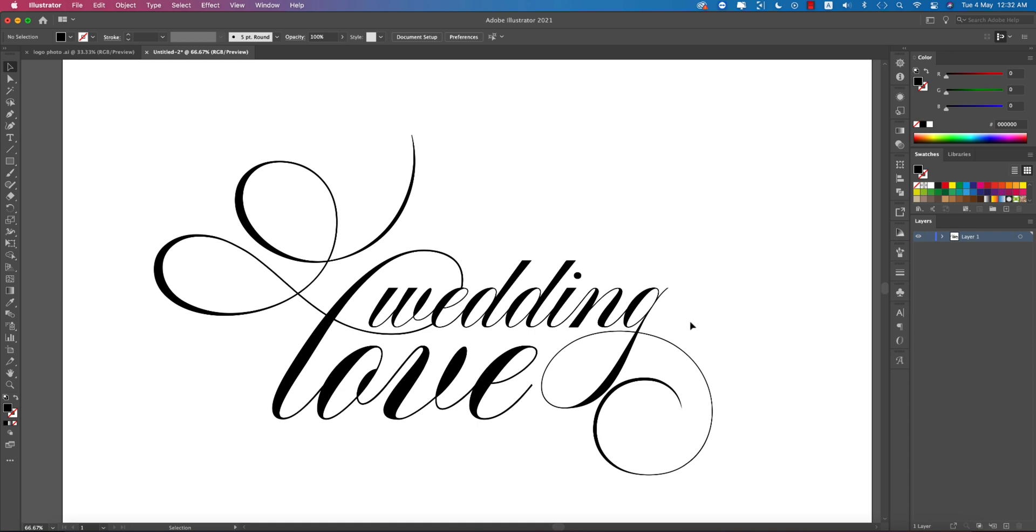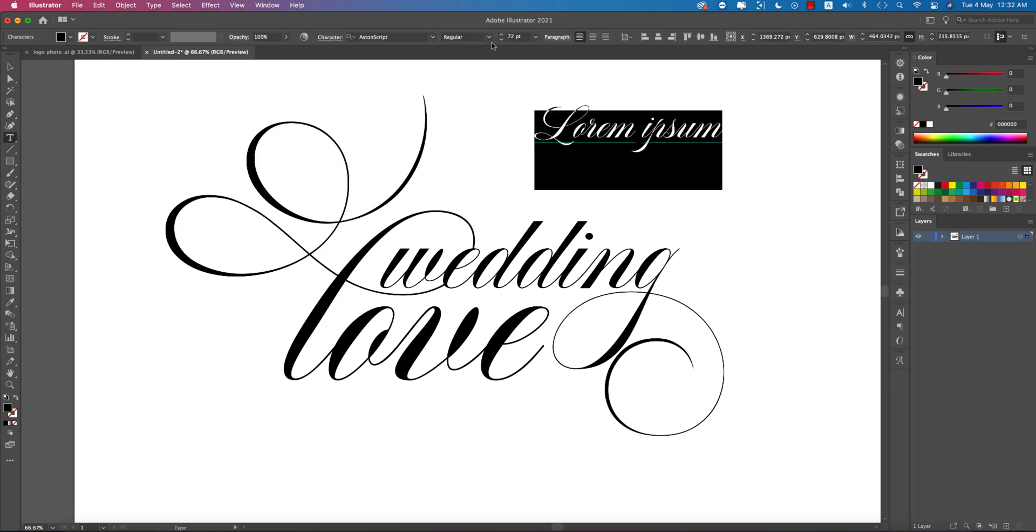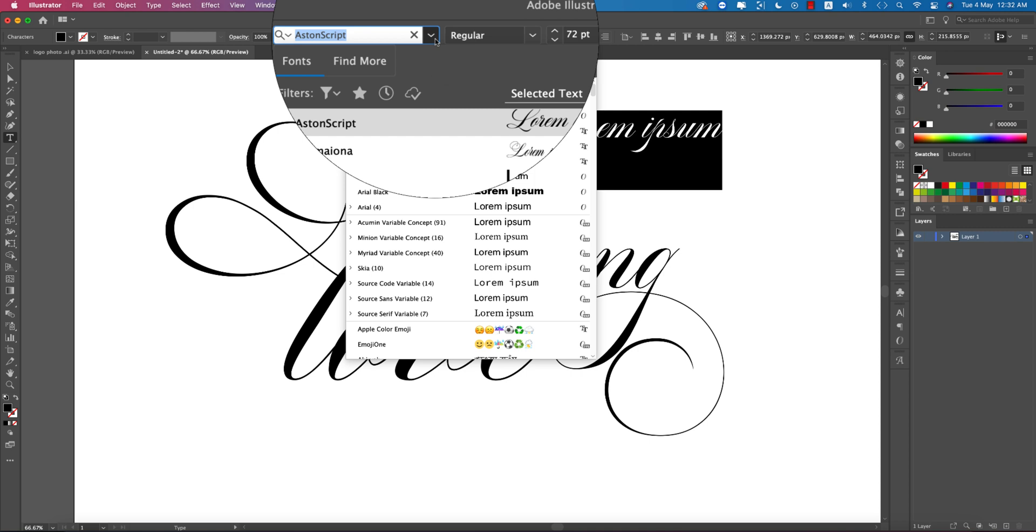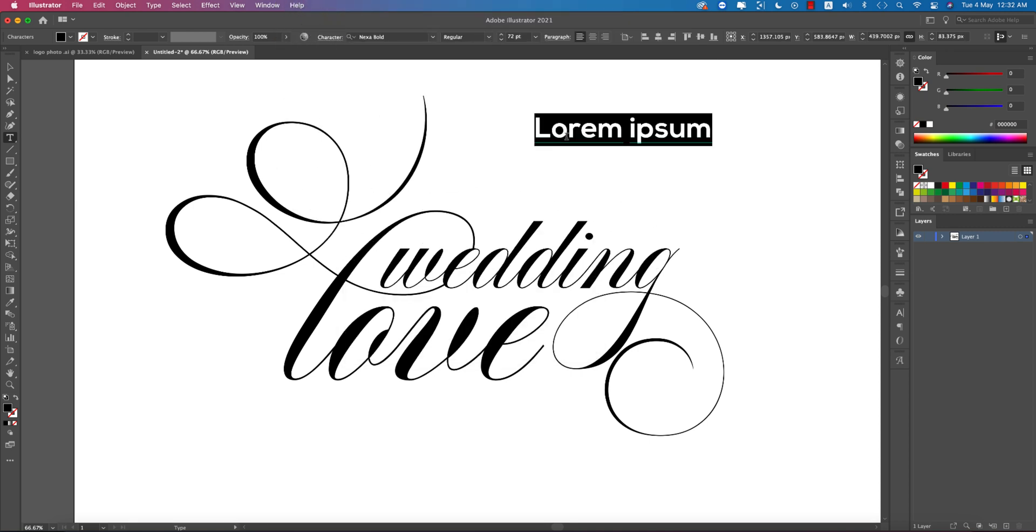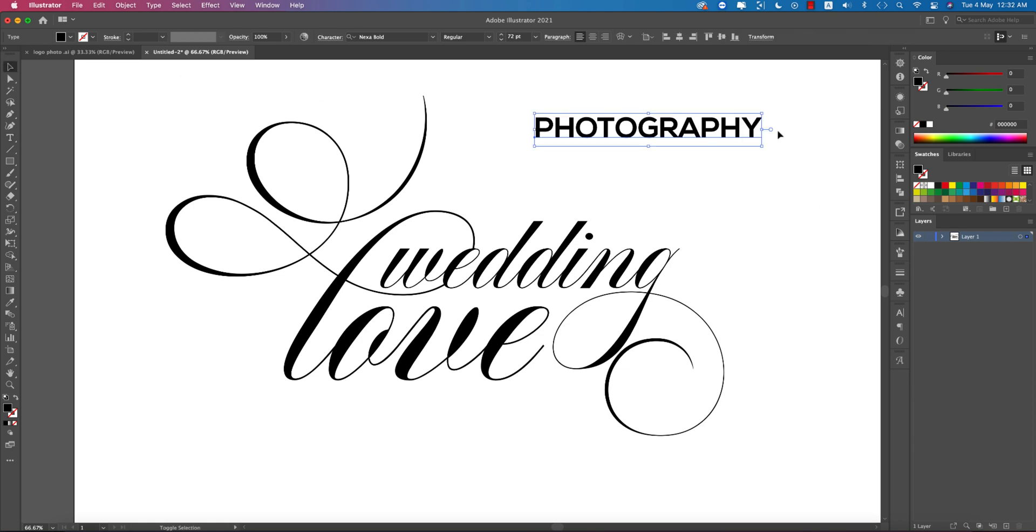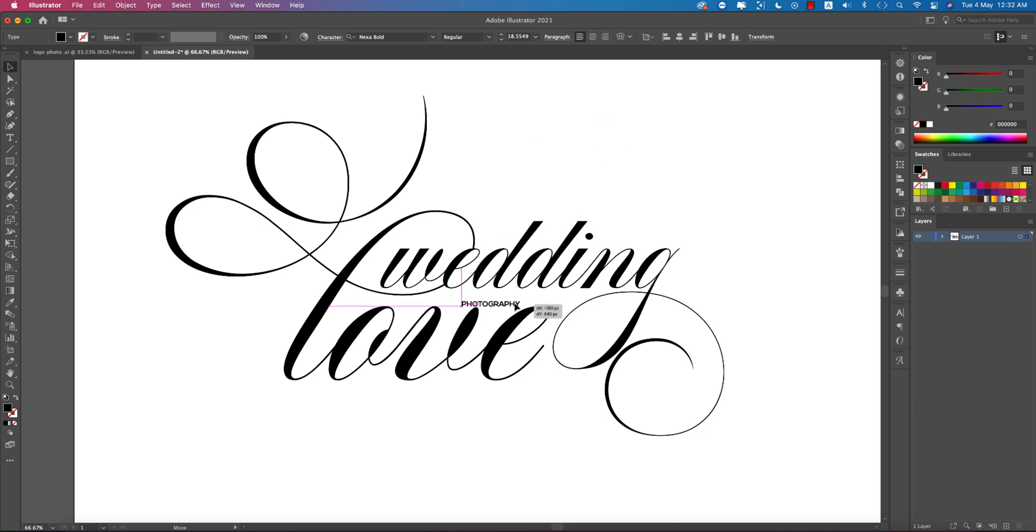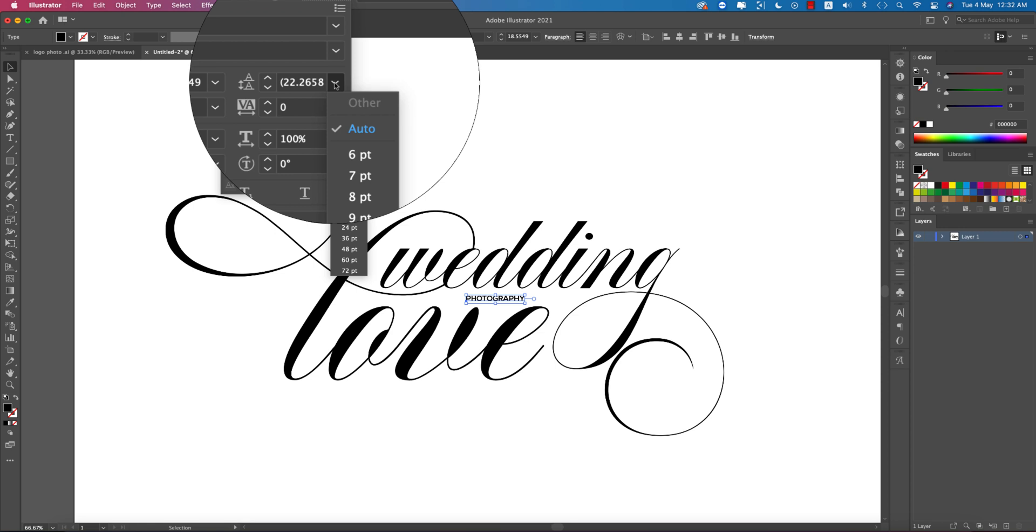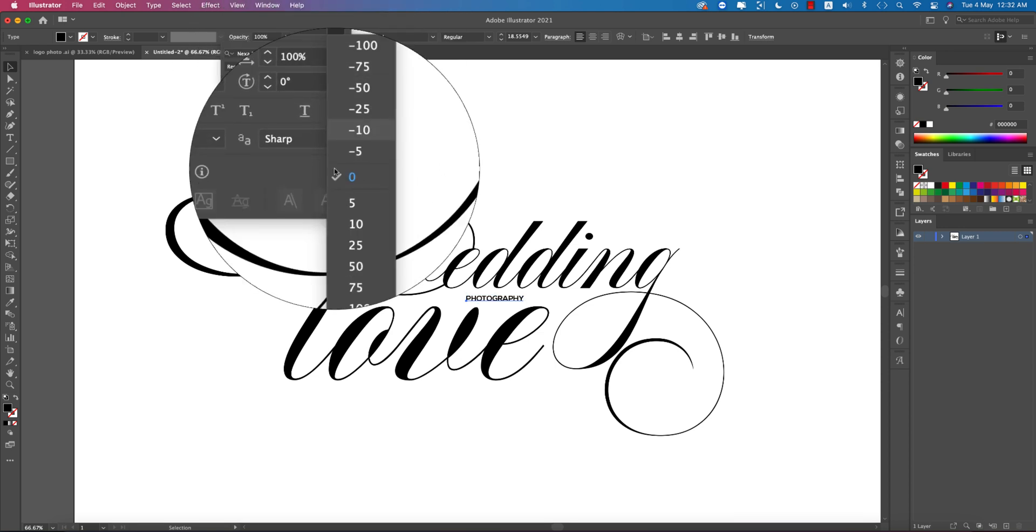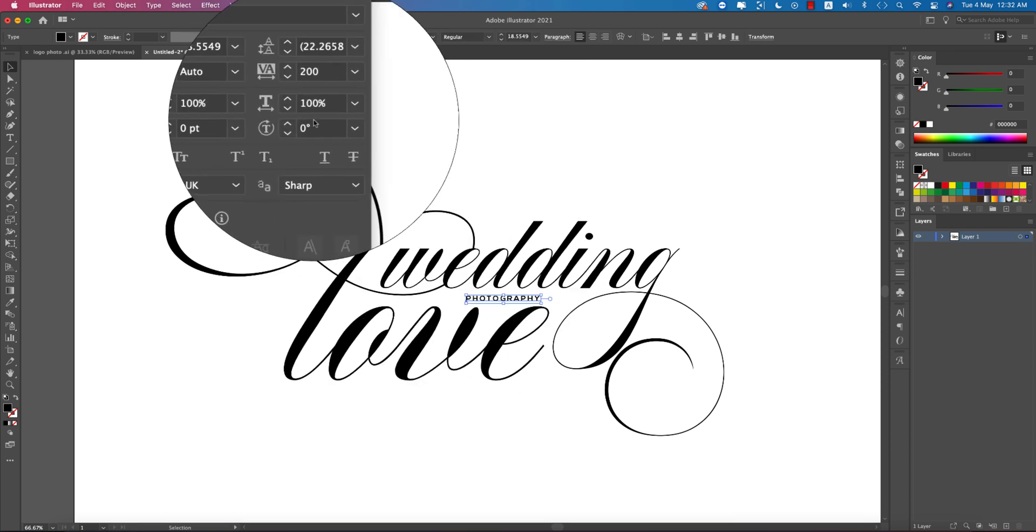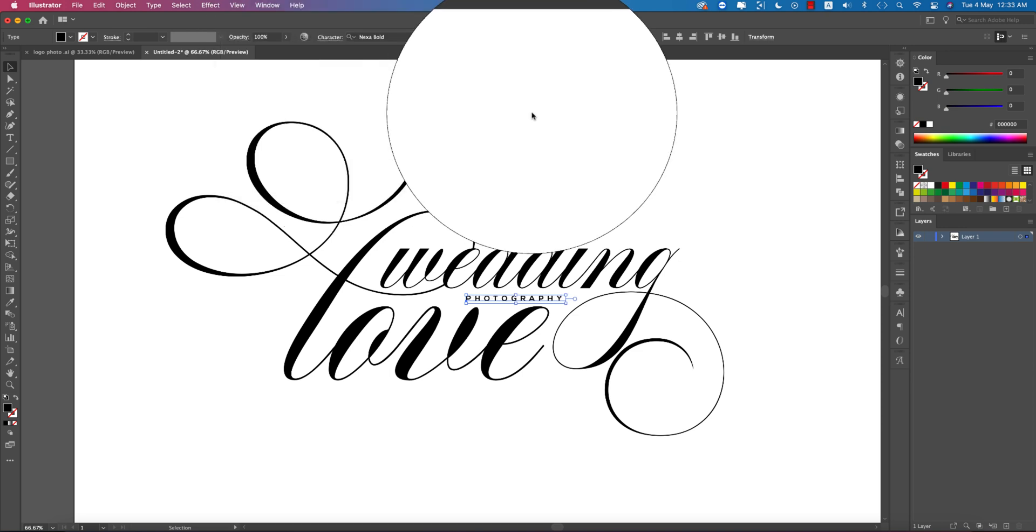Now I'll add 'photography' in a normal font. Go to the text tool and select any standard font like Times New Roman or Arial. Write 'photography', make it smaller, and increase the letter spacing.